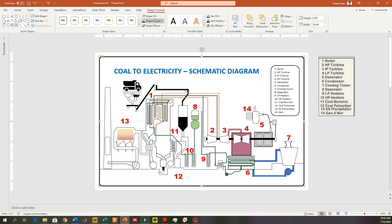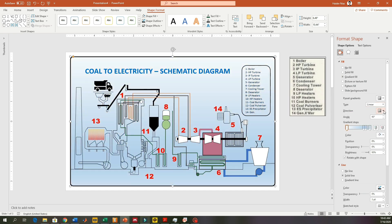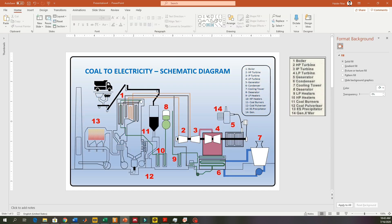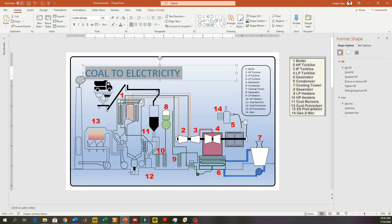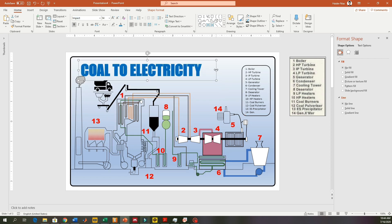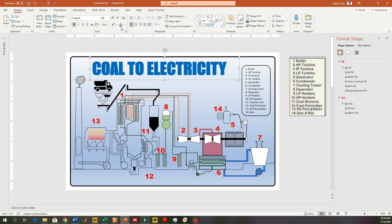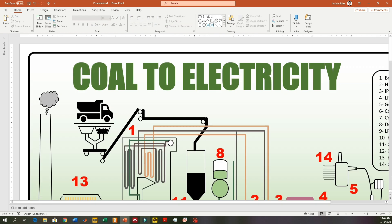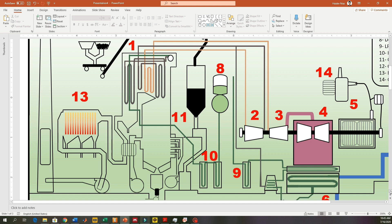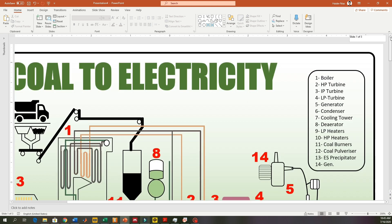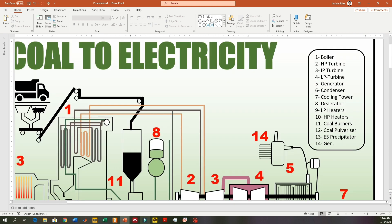I hope you guys liked the video and learned something from it. The picture is done, the schematic is done, the outline is done. Tomorrow I'm going to add the animation to this diagram to make it look more beautiful. Do subscribe to my channel, leave your comments down below, and until then take care — see you next time!